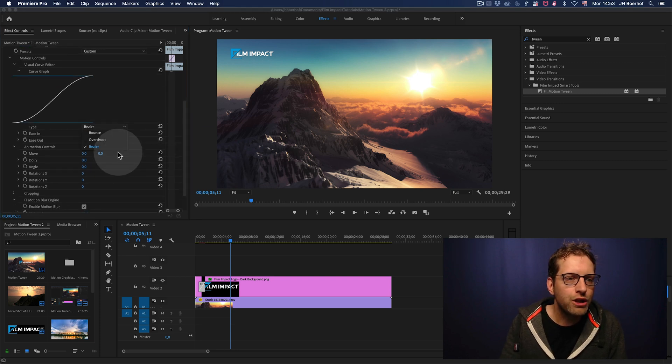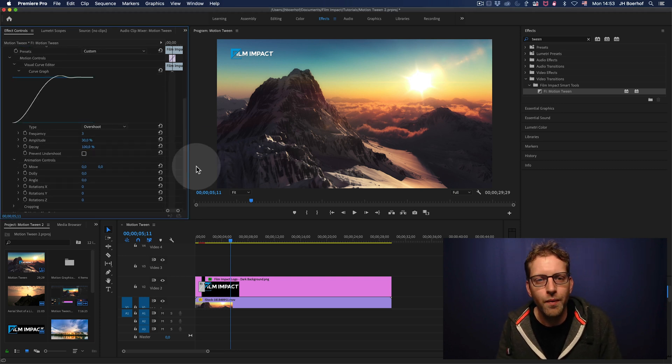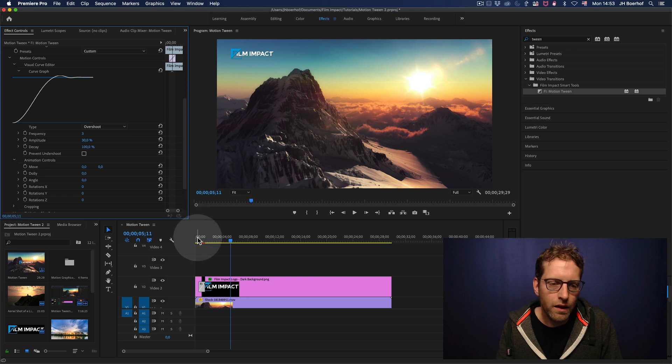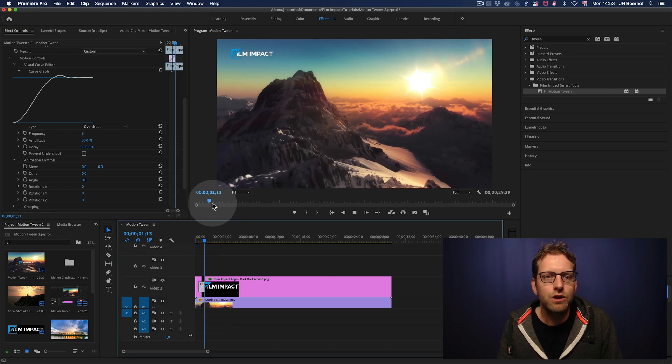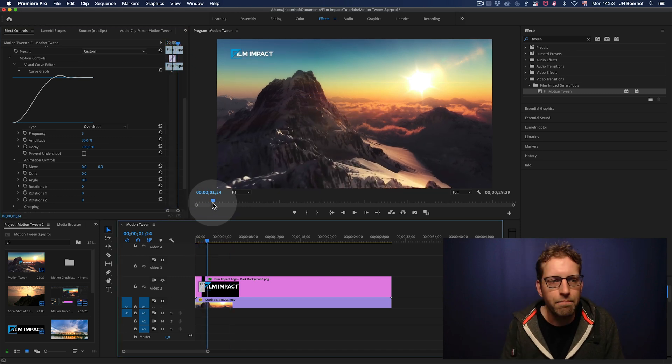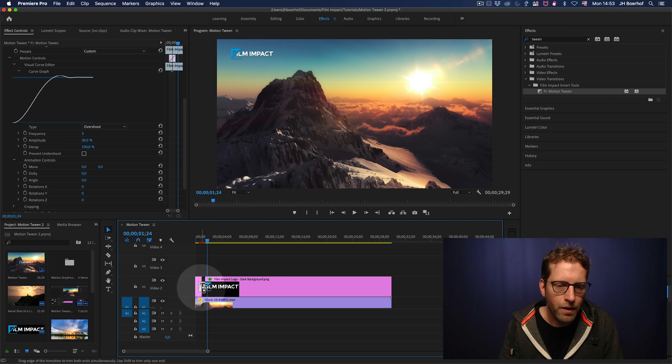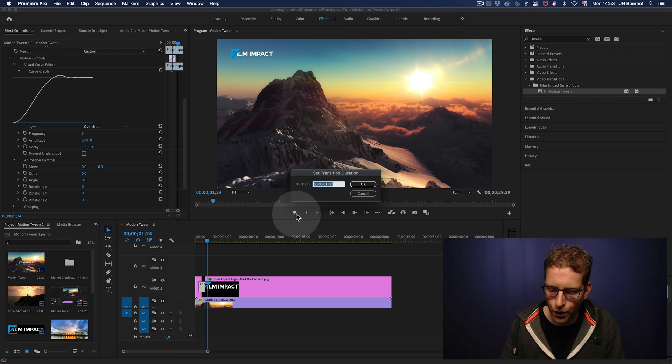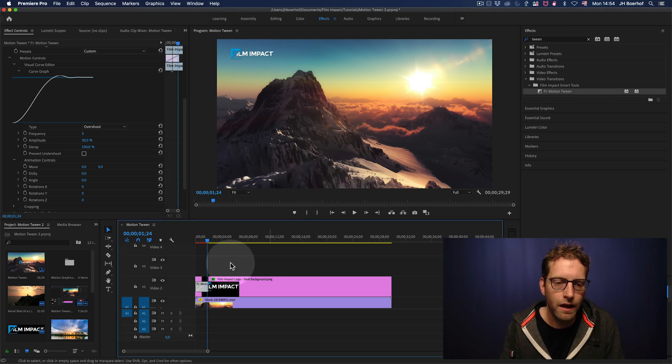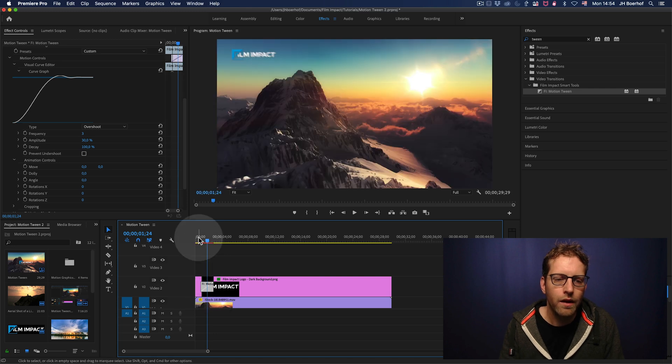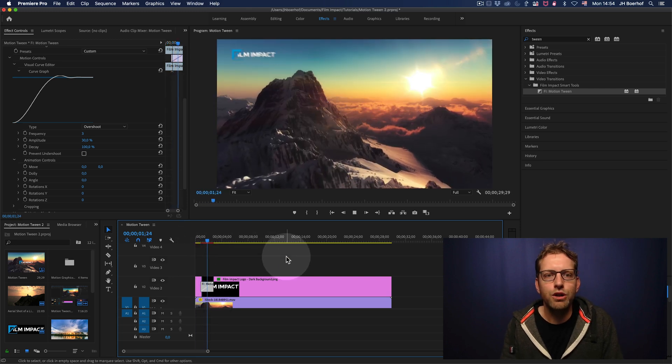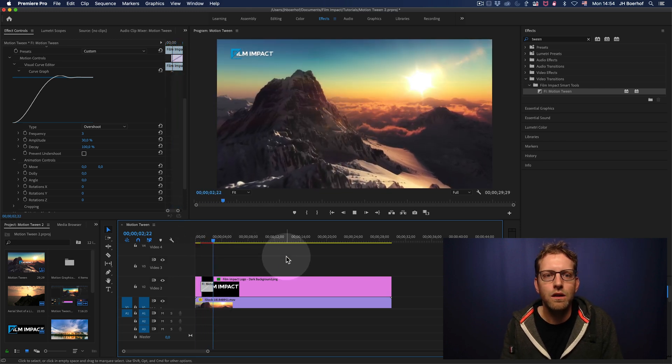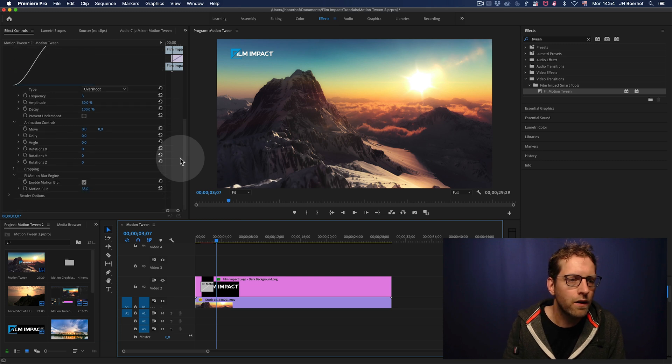And we can change the type to Overshoot and that will give this animation a bouncy look. I can probably better show it if the transition had more length. There you go. So, we've got two seconds, an animation of two seconds here.